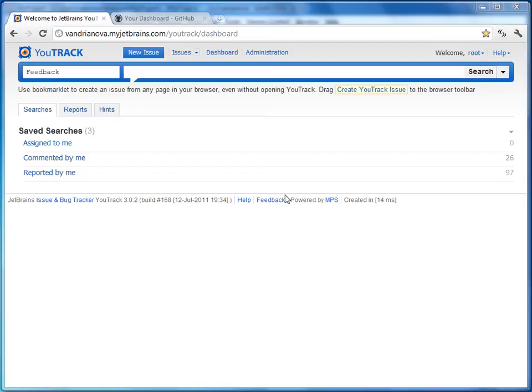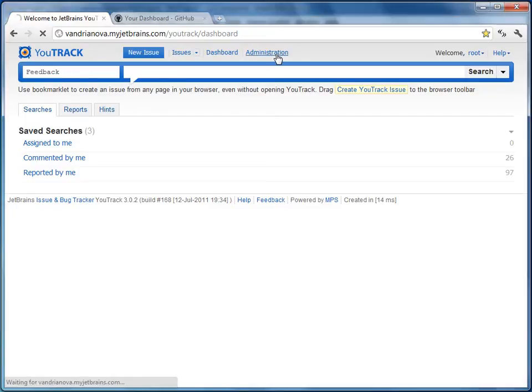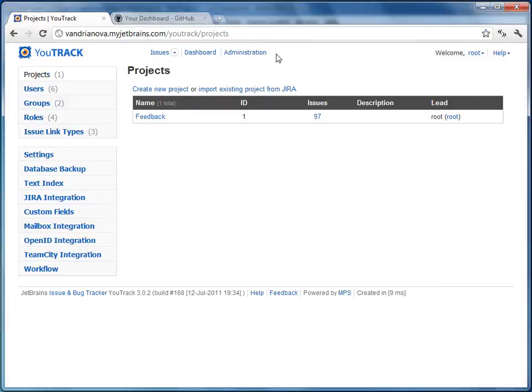Hello and welcome to Utrek. In this screencast we will show you how to set up an integration between GitHub and Utrek and see it in action. We'll prepare Utrek first. Let's start from the very beginning.